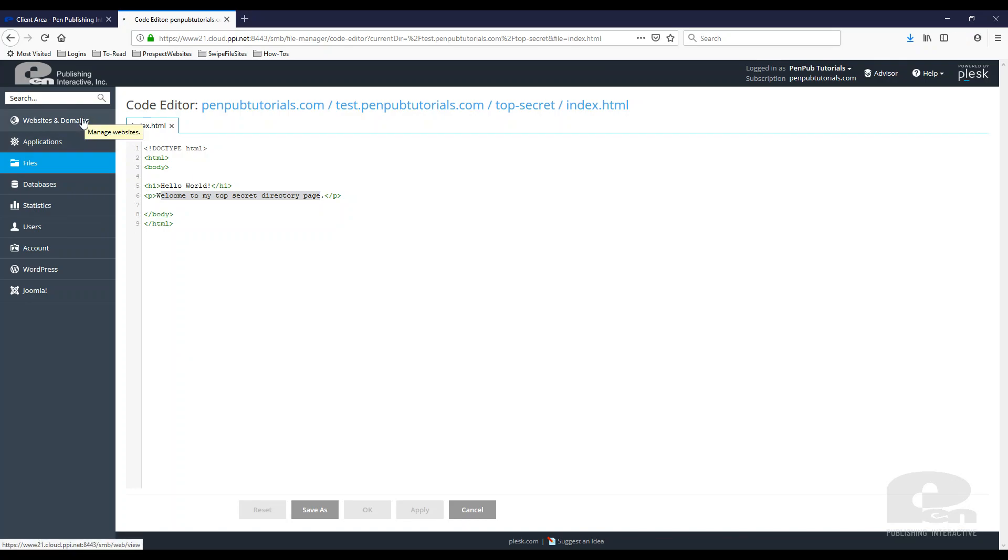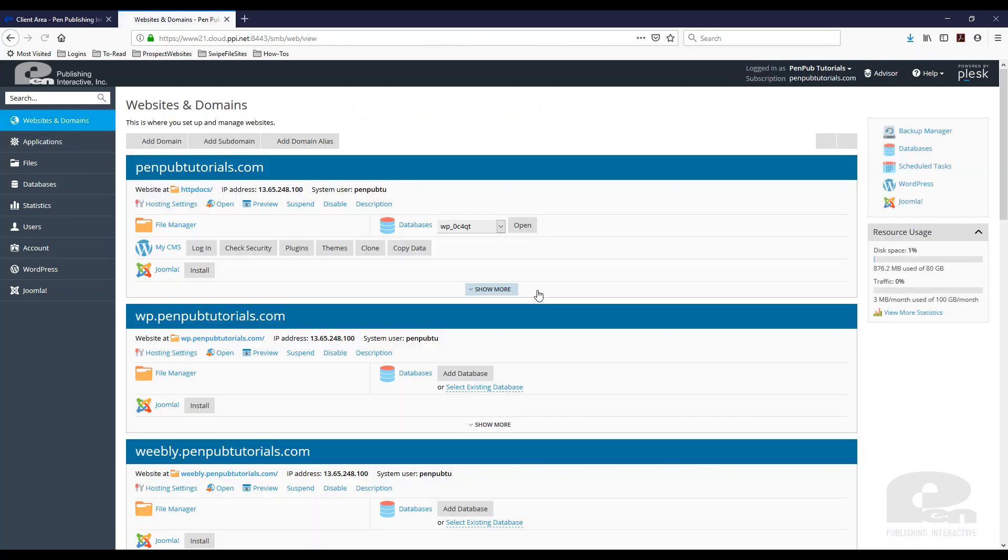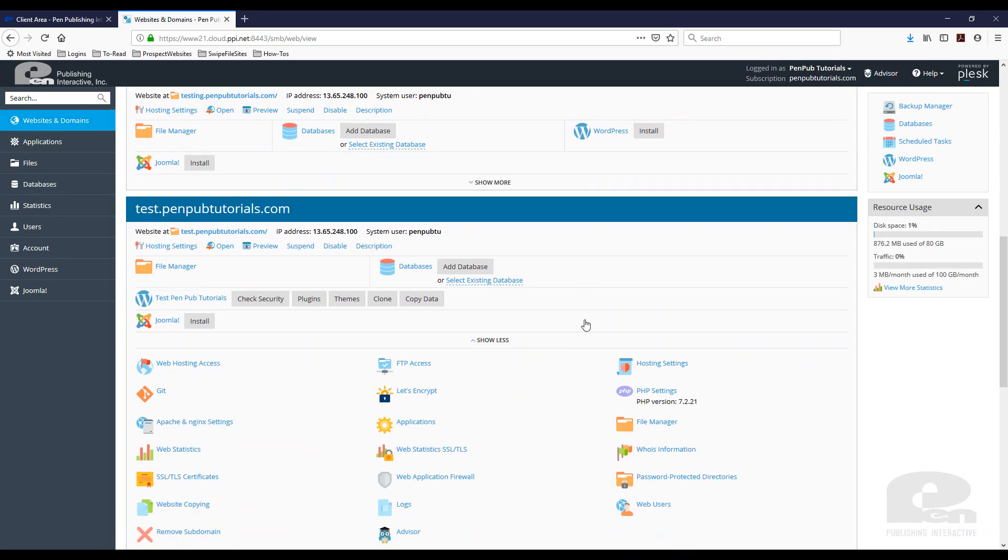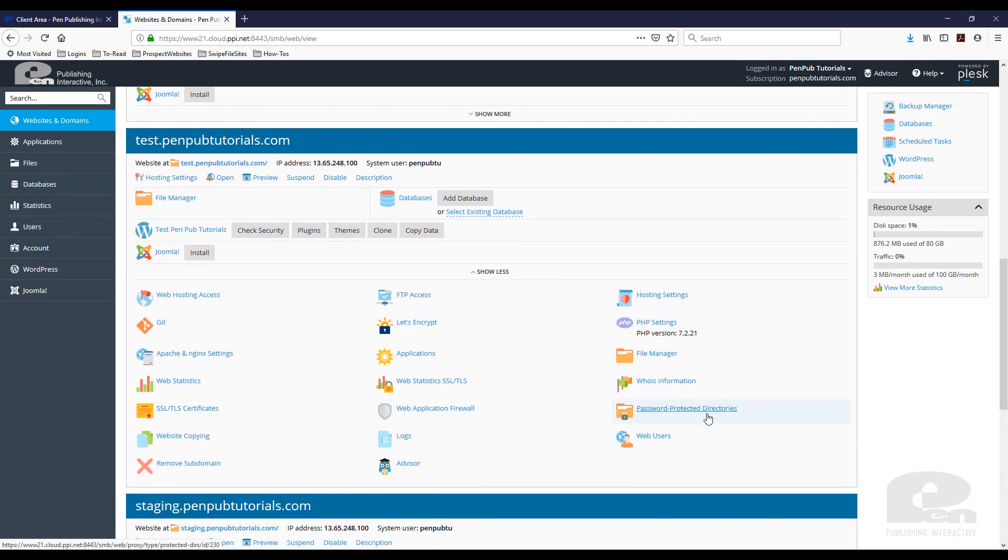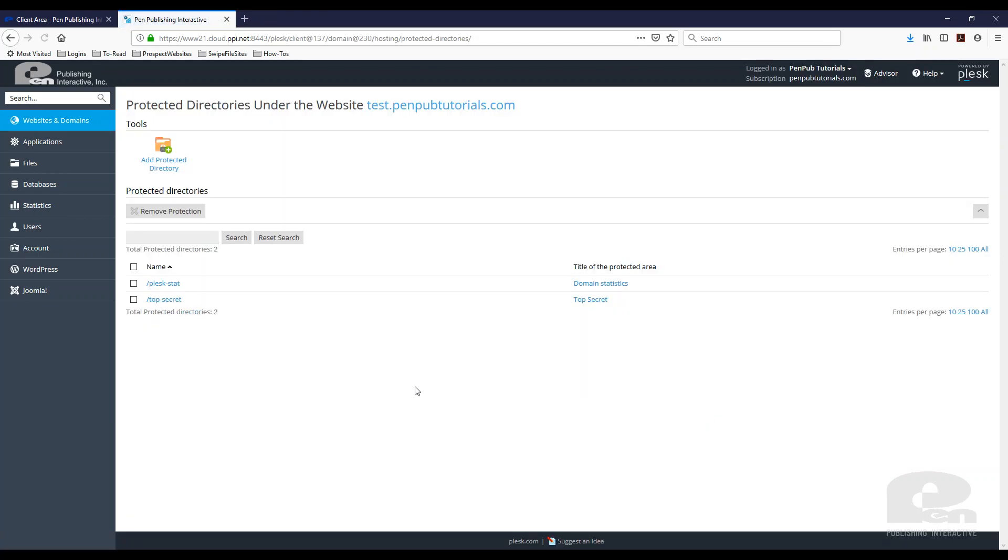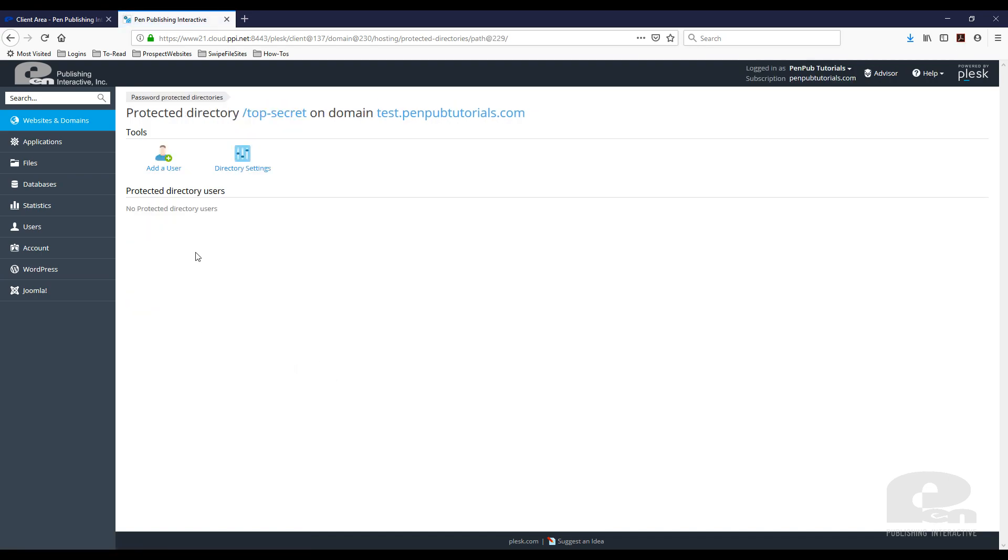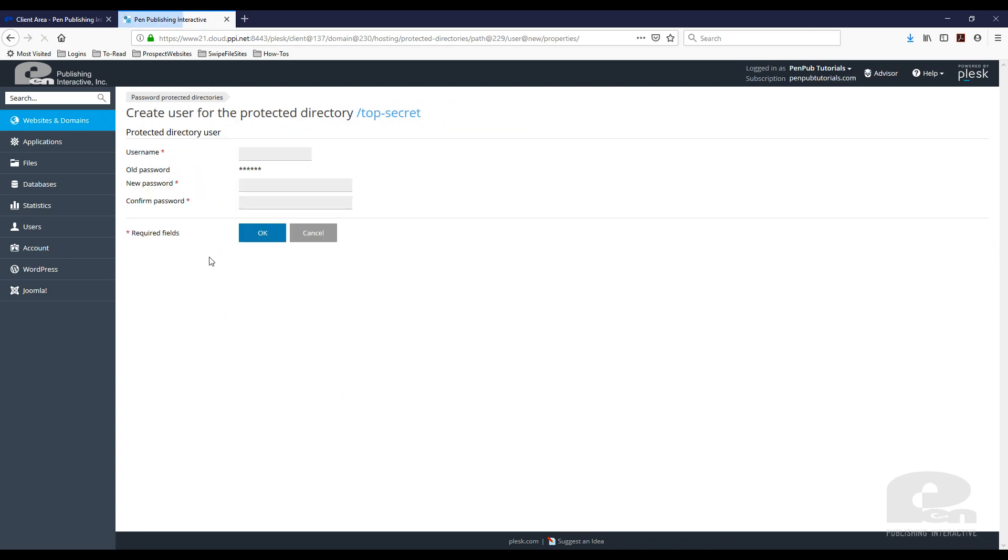We go back to Websites and Domains, and again you find the Password Protected Directories link. Top secret, the directory we just created—you can click on it and then add a user.